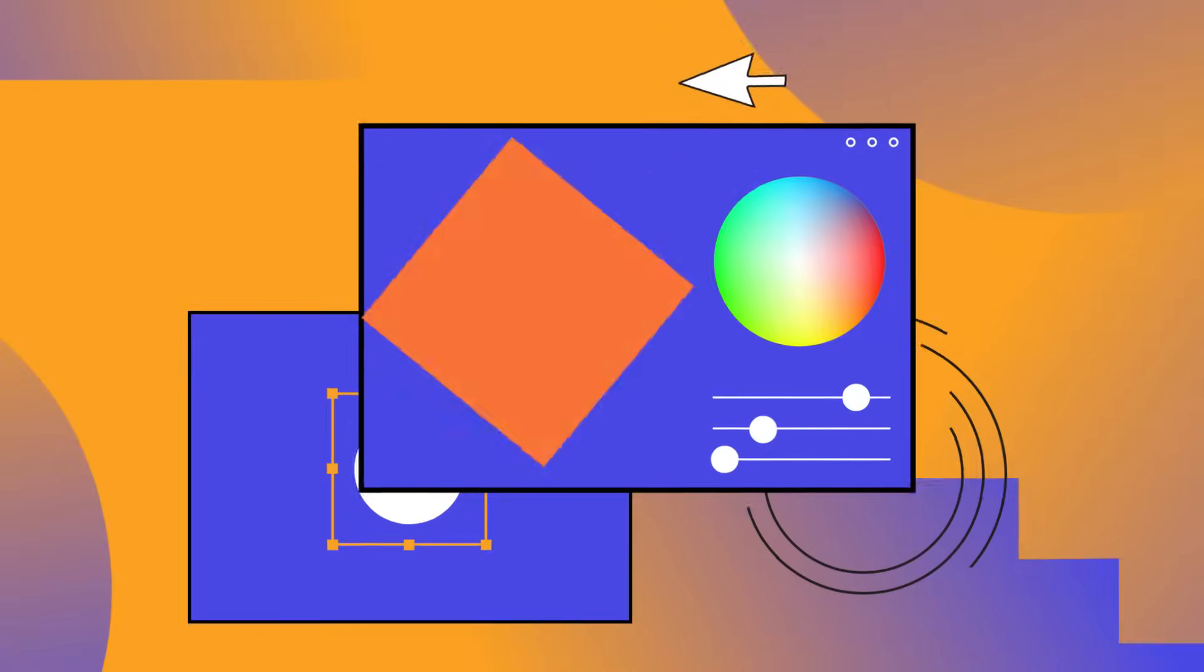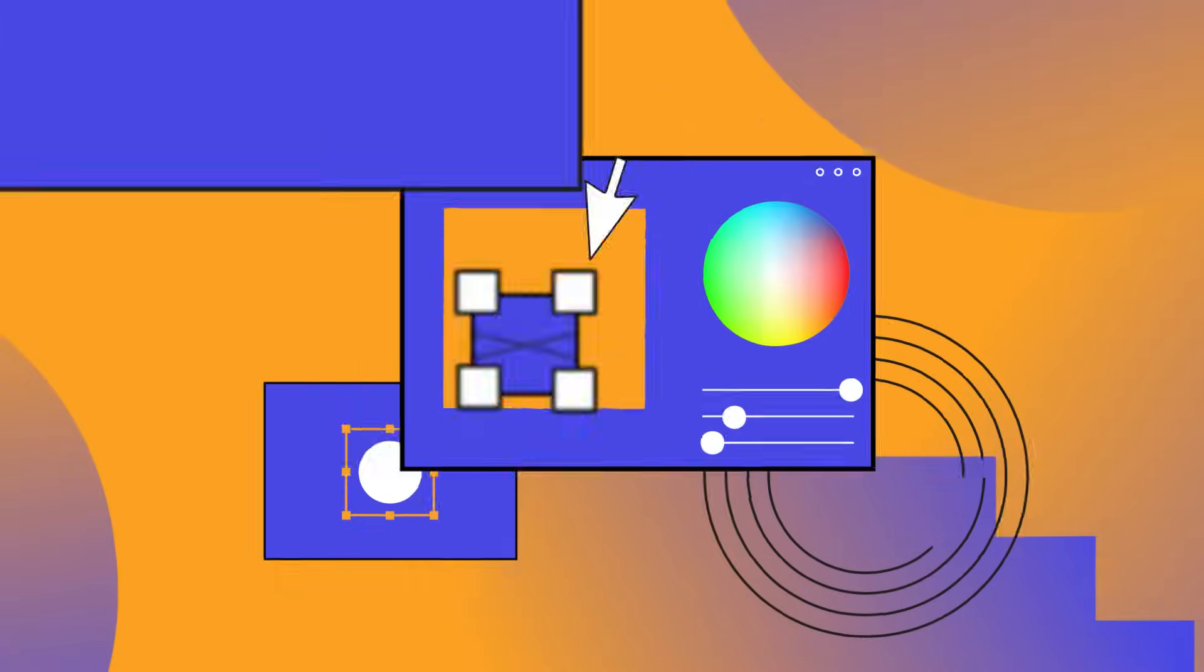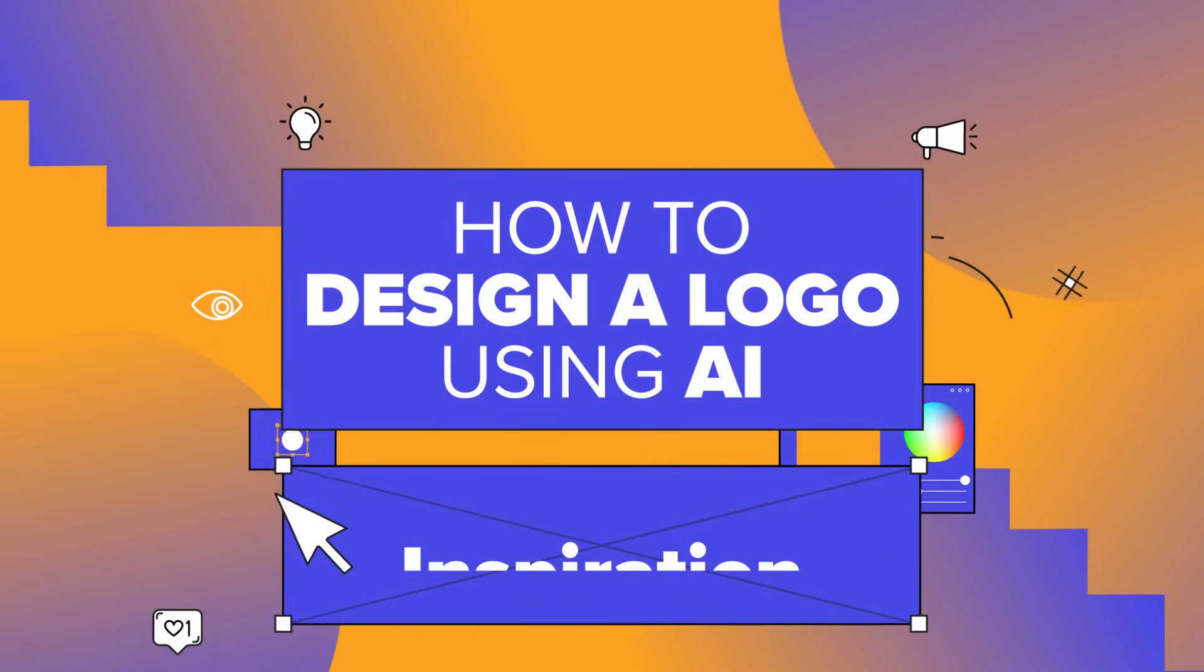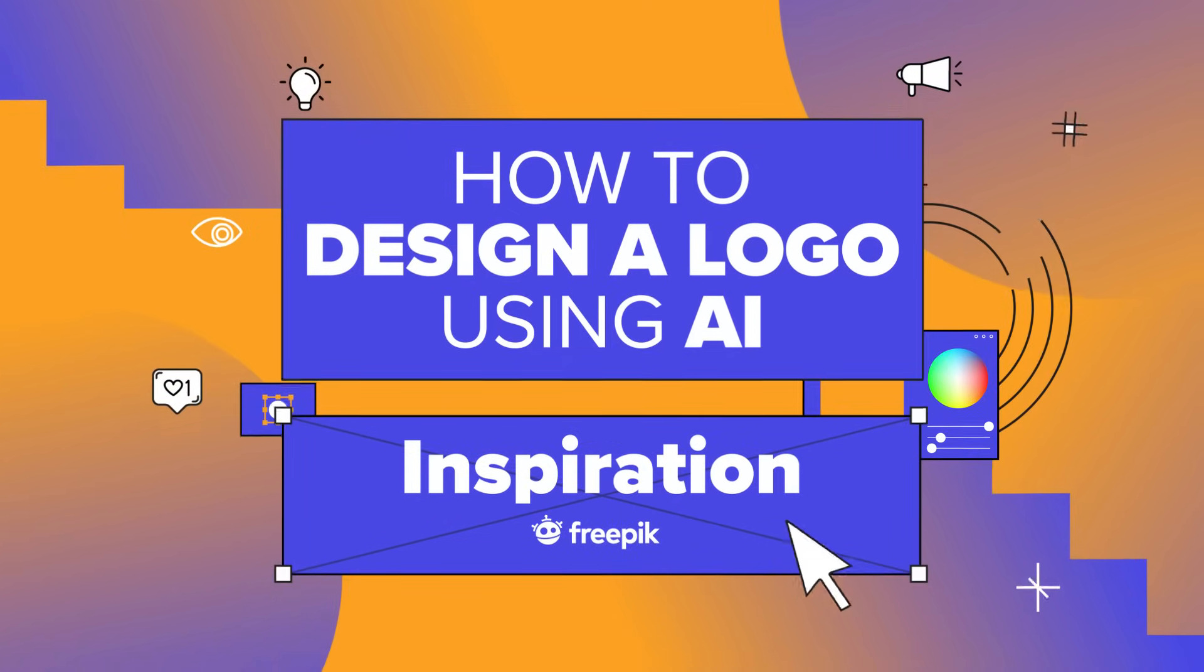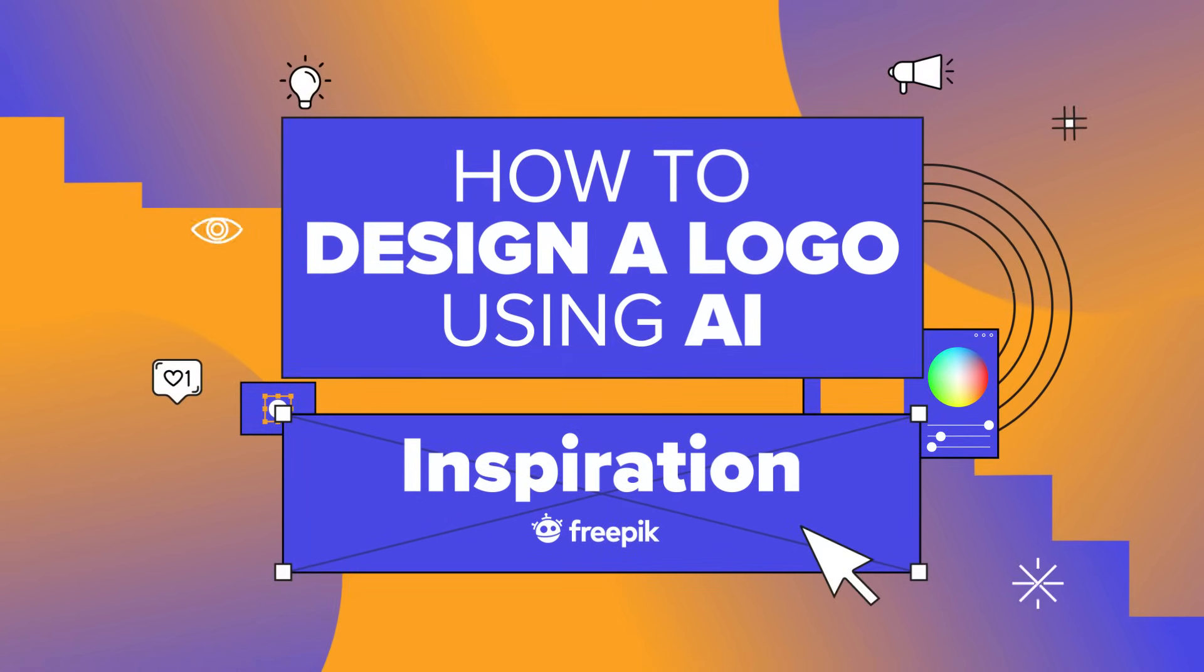Nowadays, the process of creating a logo has been simplified with AI, but has its drawbacks. Let's take a look.